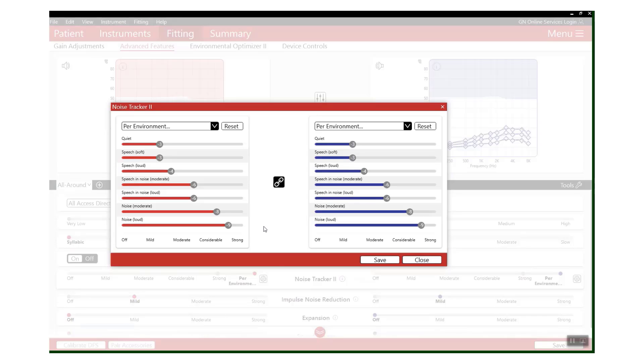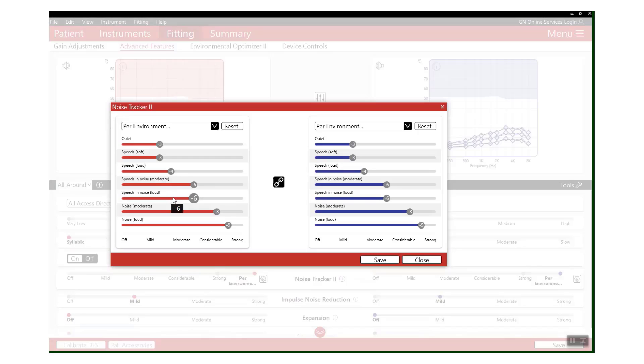So in this case, all we need to do is increase the noise reduction that we want to apply in the same two sliders that we've previously increased the gain for - so speech in moderate noise and speech in loud noise. Again, you're only going to want to do this by maybe two to three dB so that it's not a jumpy change and it still feels like a nice and smooth transition.